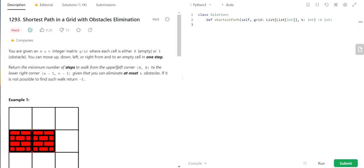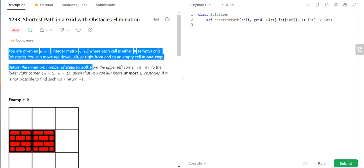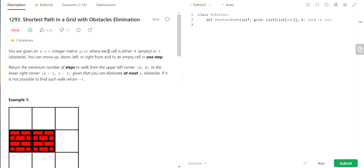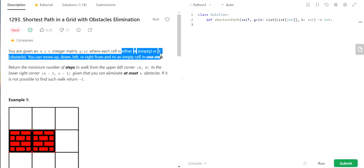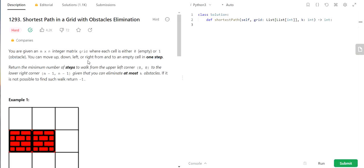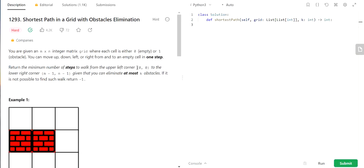Today we will be solving LeetCode 1293 - Shortest Path in a Grid with Obstacles Elimination. This is a hard level question and quite popular because it has been asked by Google in interviews. We are provided with an m×n integer matrix where each cell consists of values either 0 or 1, where 0 represents empty and 1 represents obstacle. We can move up, down, left, and right, and we have to return the minimum number of steps to walk from the upper left corner (0,0) to the lower right corner (m-1, n-1), given that we can eliminate at most k obstacles. If no path is found, we return -1.